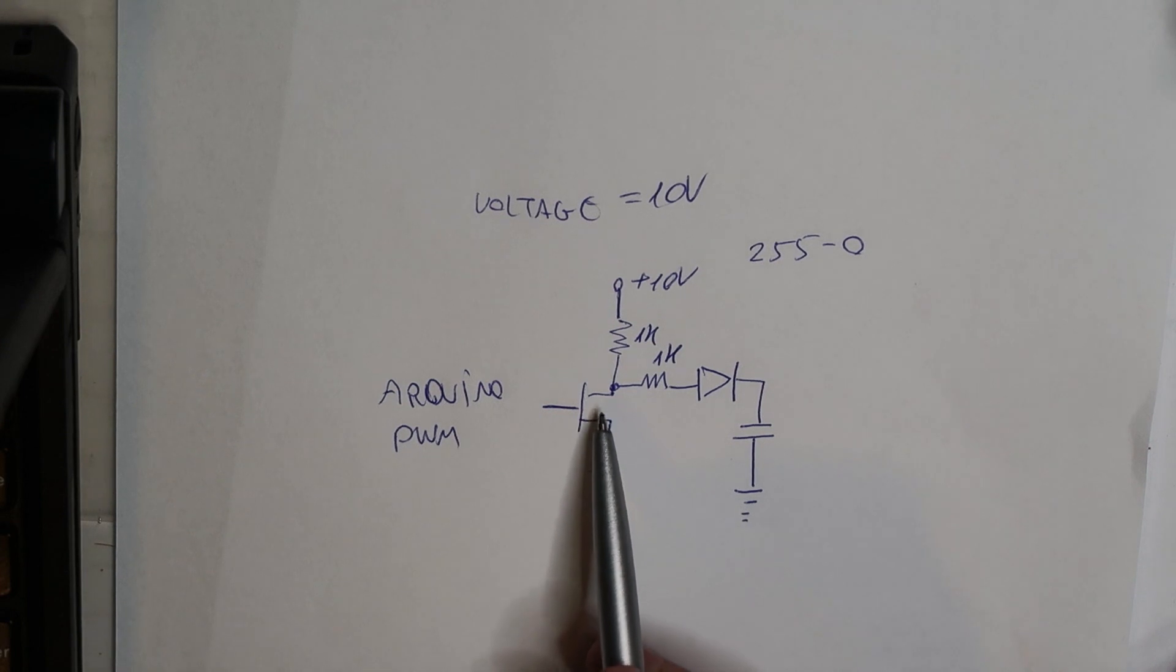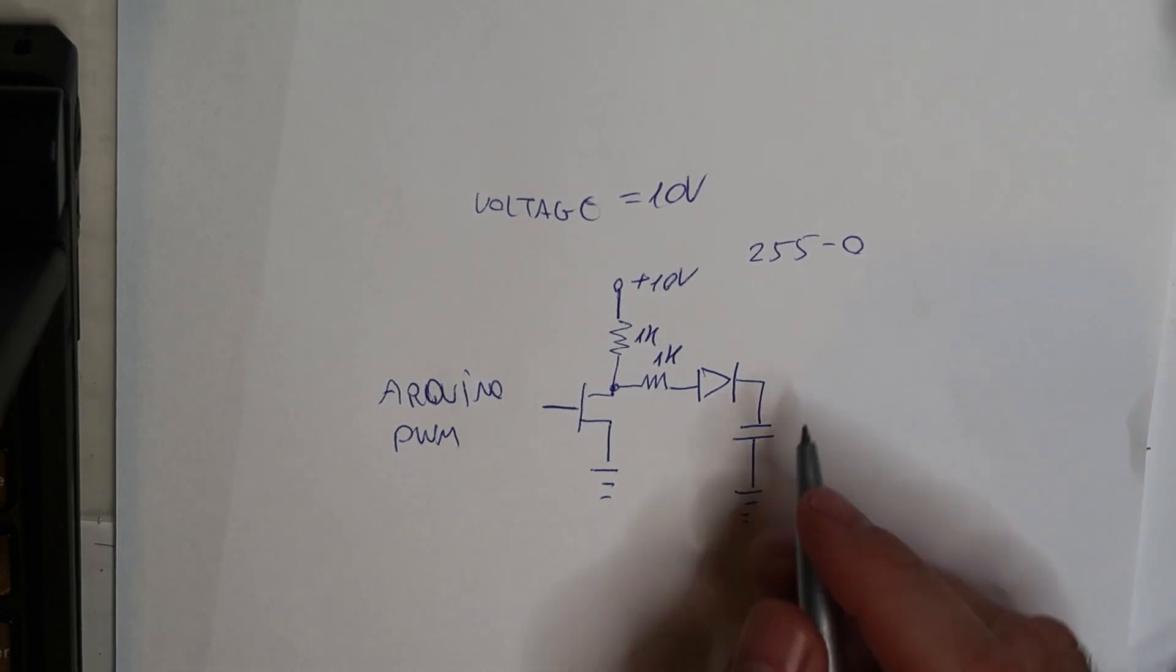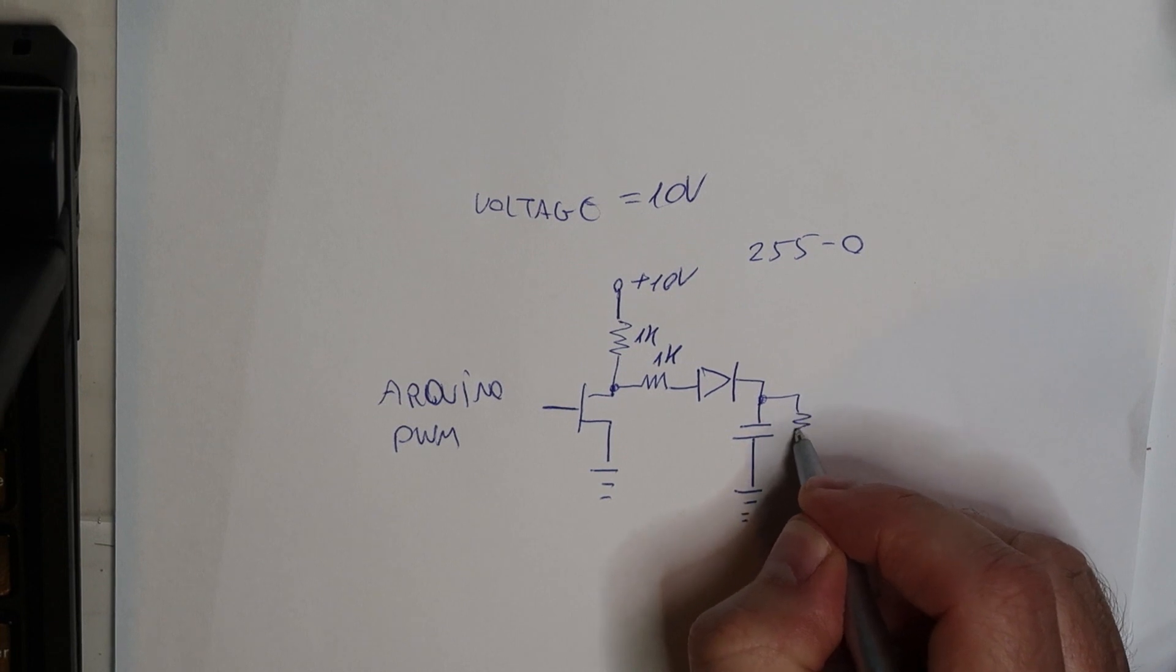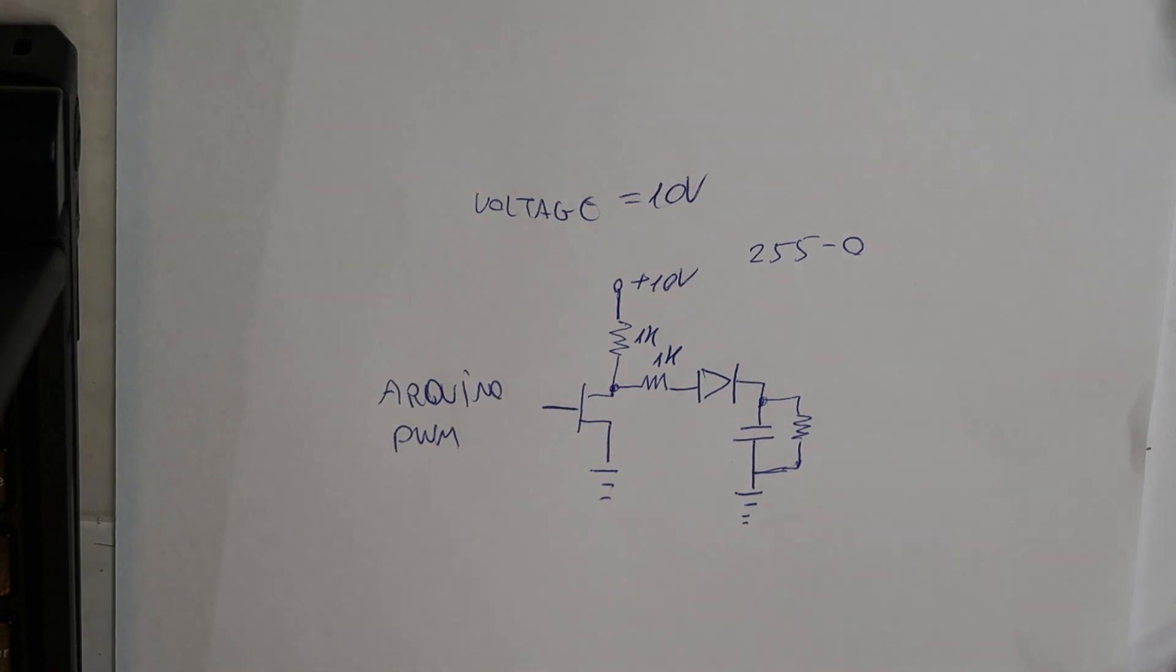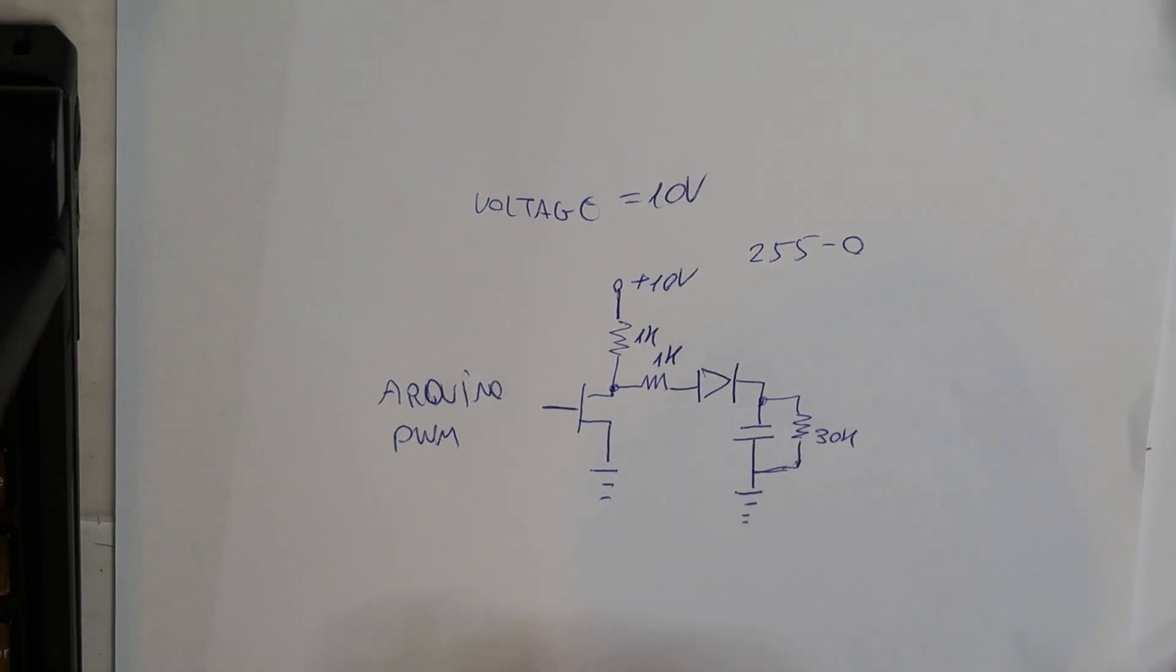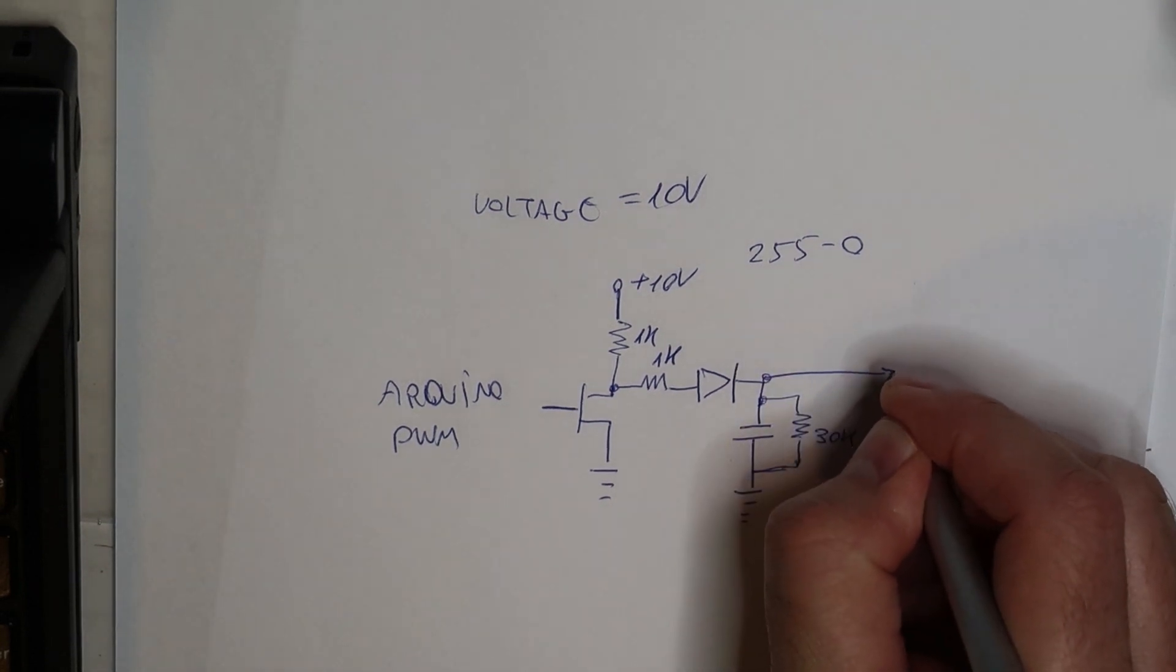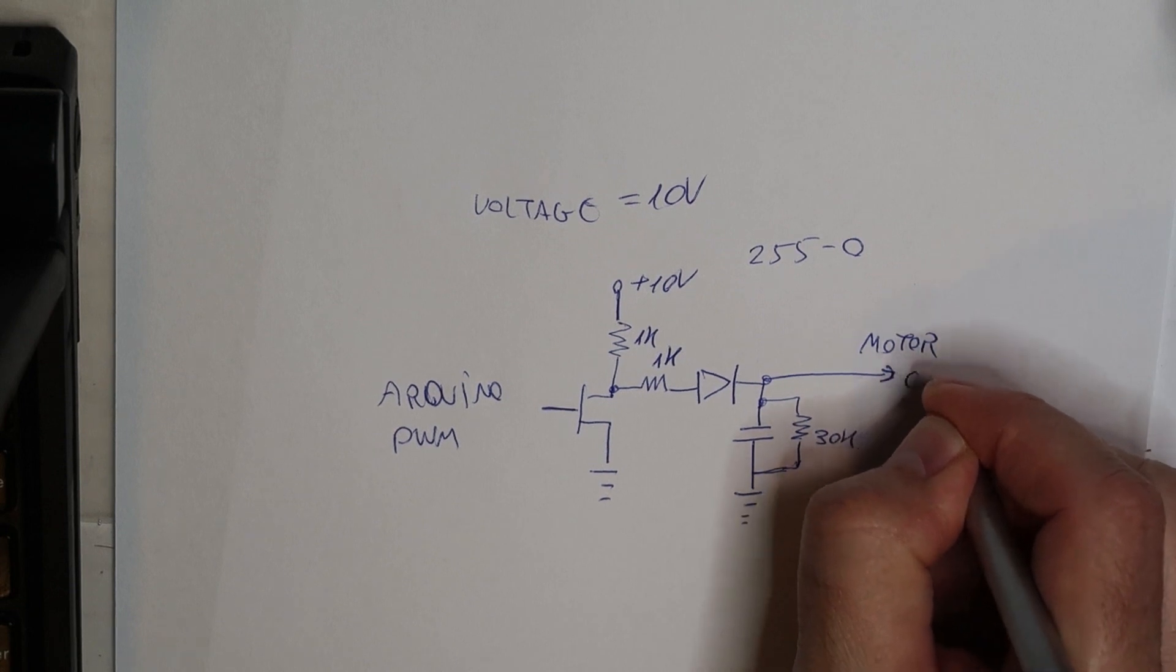When this n-channel is connected, so the capacitor basically is discharging. In order to make sure that it is discharging, I will have to put another resistor to discharge, let's say a 30K, something like this. And this will be the input to the motor controller.